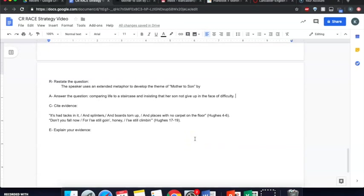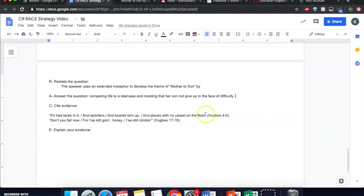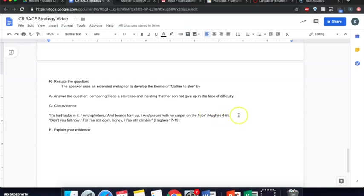So that's how you move on to the cite evidence step, the C in RACE. I've already gathered some lines from the poem here that I want to use. Notice that I've put them in quotation marks because they're not my own words. And I've put an MLA citation at the end. So in the parentheses, this is your in-text citation. You use the author's last name. And then if it's poetry, the lines from the poem that you use. So these are lines four through six. And the period goes outside of the parentheses.